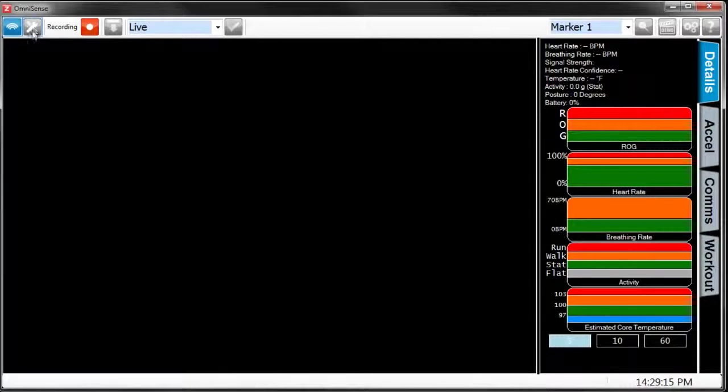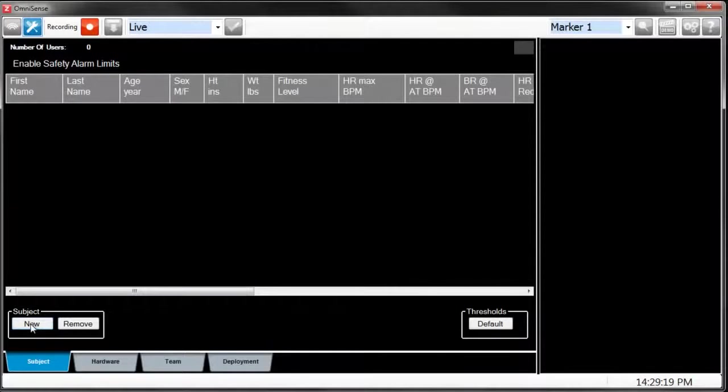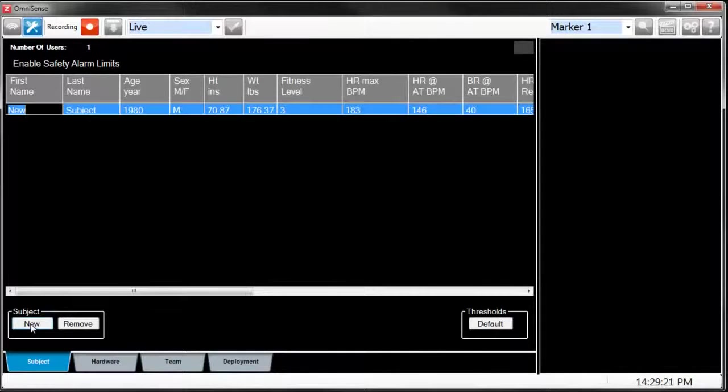Now, let's start adding subjects. First, go to Setup Mode, and then click New Subject.